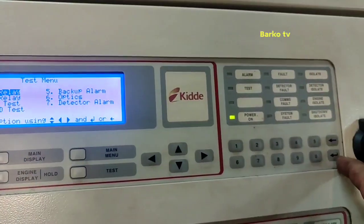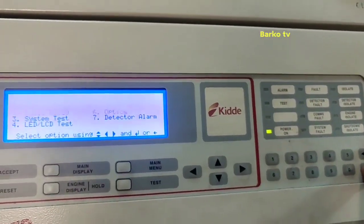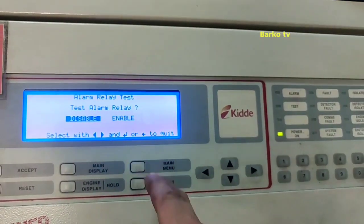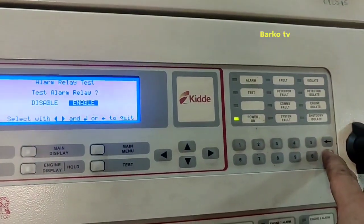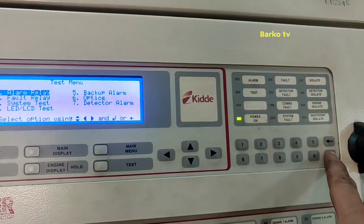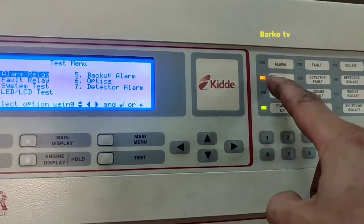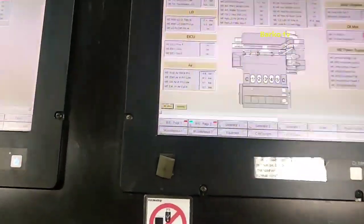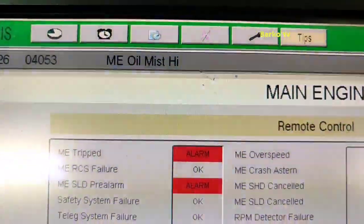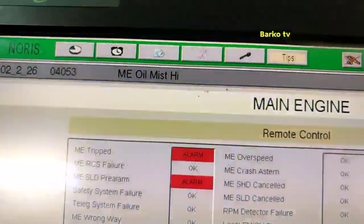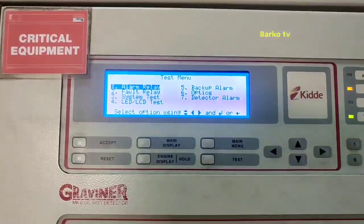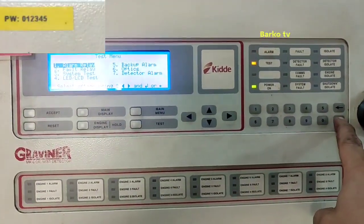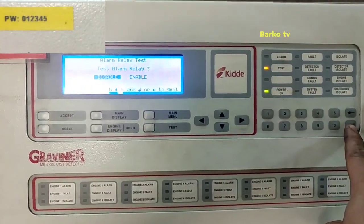In the test menu you have: alarm relay, fault relay, LCD test, backup test, and detector alarms. For example, to test the alarm relay you can enable and disable it. We try to test using the test alarm button in the test menu, then we check in the AMS oil mist high — that is the simulation for this panel, a panel simulation only.